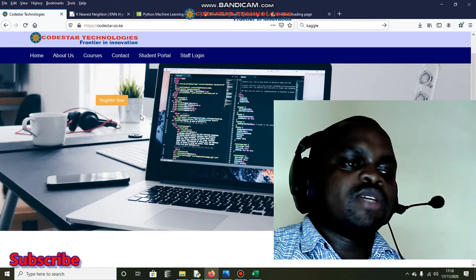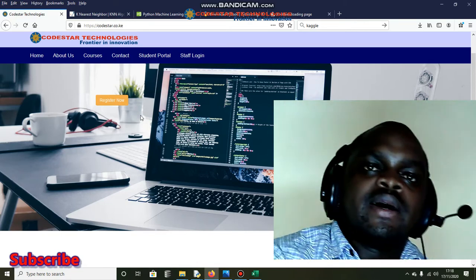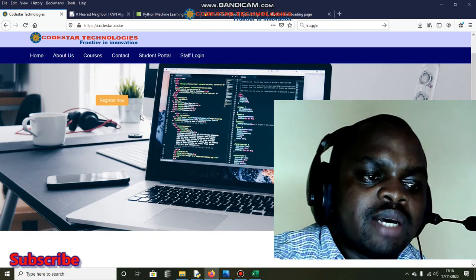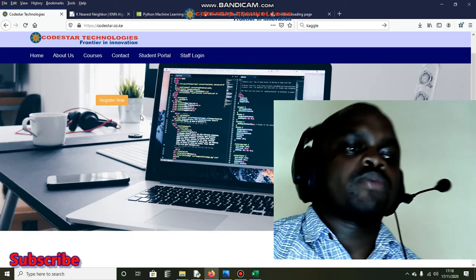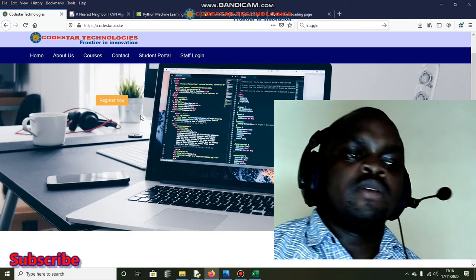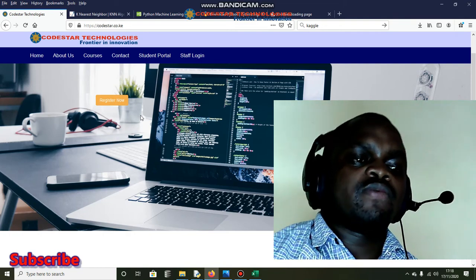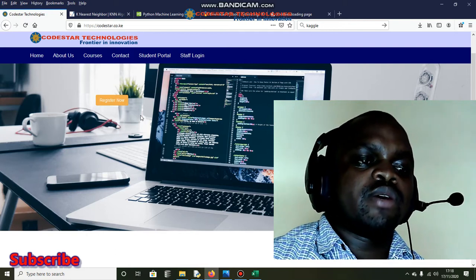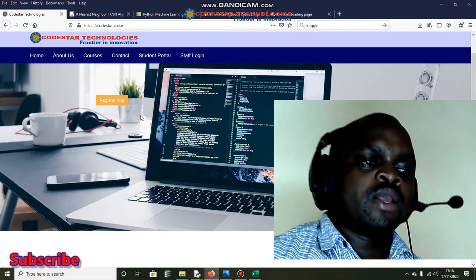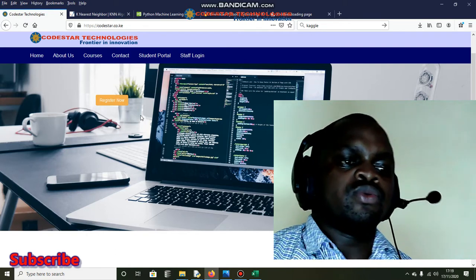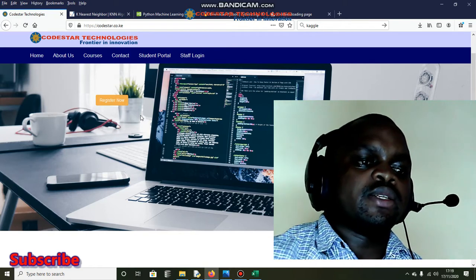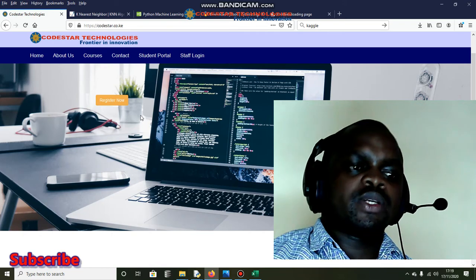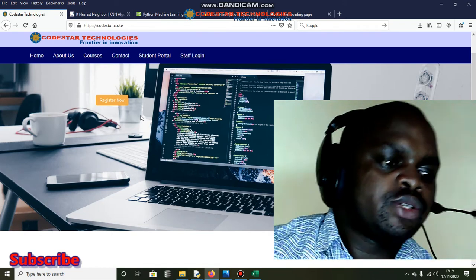Feel free to visit our site and apply for this course — we appreciate it a lot. Thank you guys. Remember to subscribe, especially if it's your first time on this channel, because we normally share very important content. Please also share with your friends. Thank you and see you in the next session.